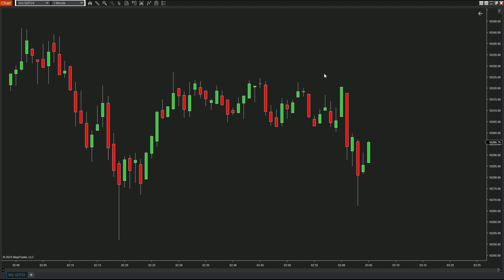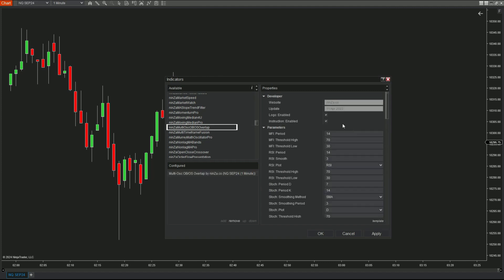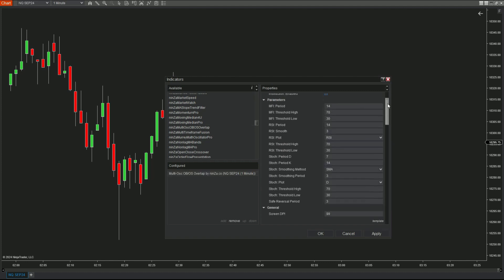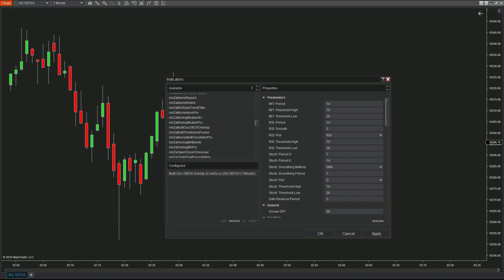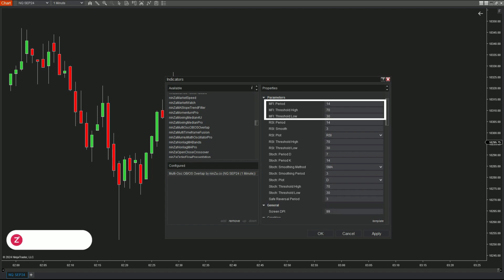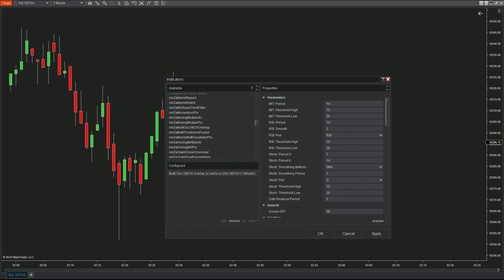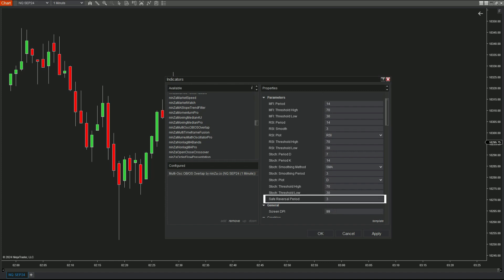On the one-minute Renko chart, let's explore how this indicator is set up. Here are the indicator's parameters, showing the settings for the three oscillators: MFI, RSI, and Stochastic. The safe reversal period parameter determines the range for identifying reversal candles.